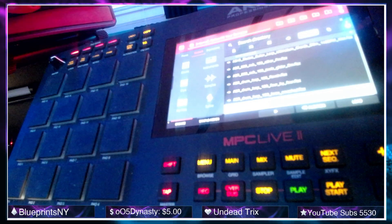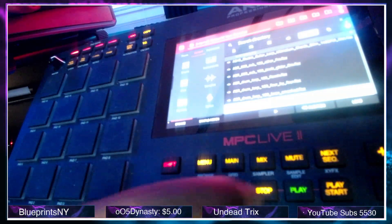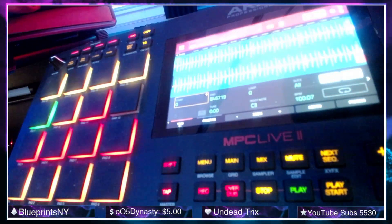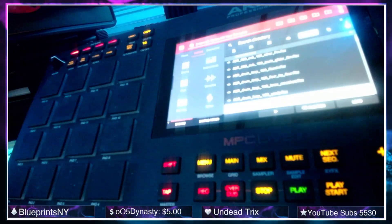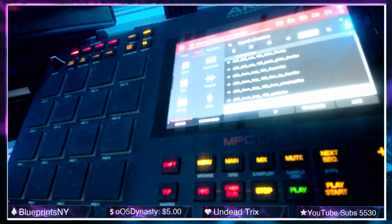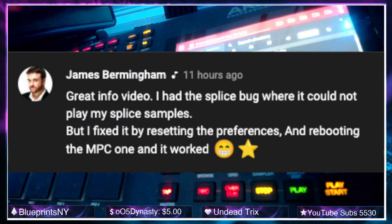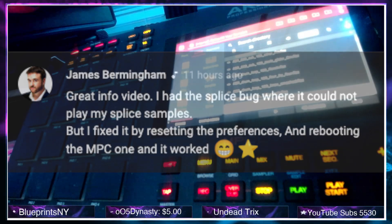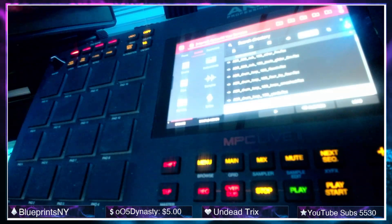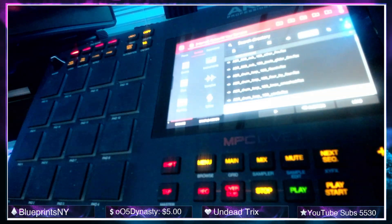Before we finish up, let's load up one of these Splice samples. Now let's double tap our mute button to go to sample edit, and as you can see the sample does show up and it works as it's supposed to. Again, shoutout to James Birmingham — he left this comment on one of my latest videos, and I tested it out and can verify that it is working on all devices I have: the MPC Keys 61, the MPC Live 2, the MPC X, and the MPC One.